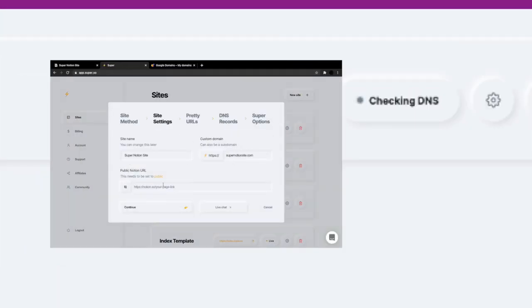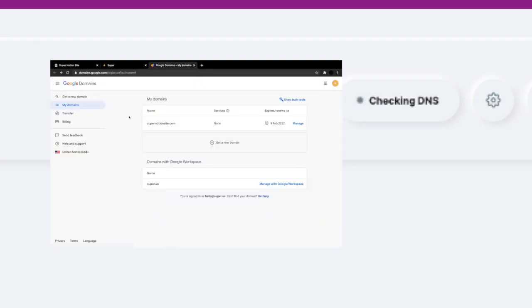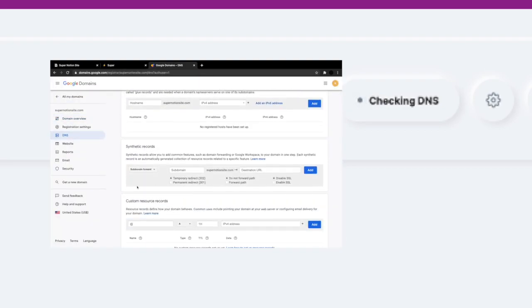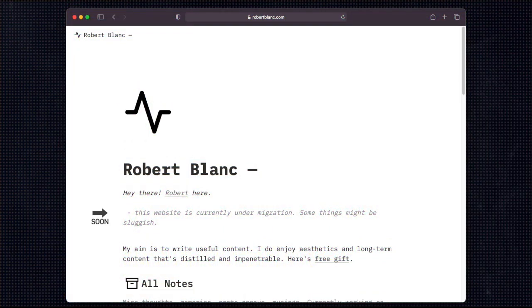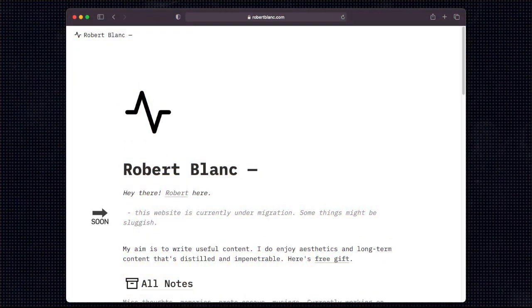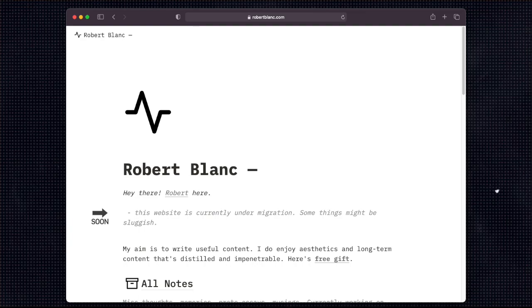By the way, the super community has information on how to do this as well. I'm going to link everything in the description down below. I next wrote up a quick message on a landing page telling people that my website is currently under migration and that they should expect some stuff to be sluggish.